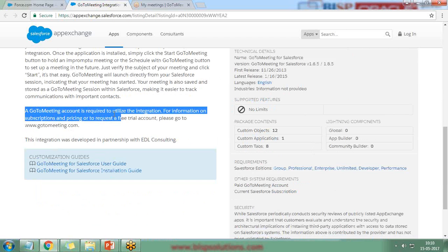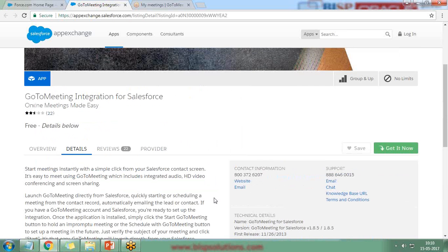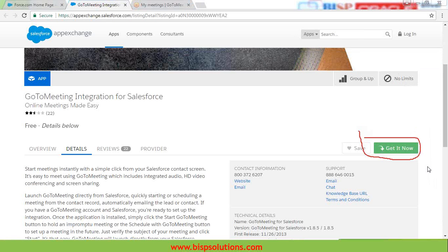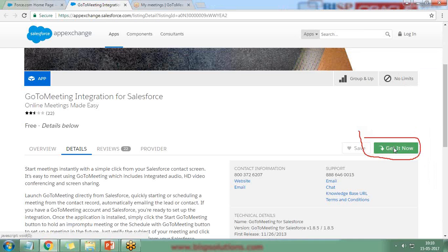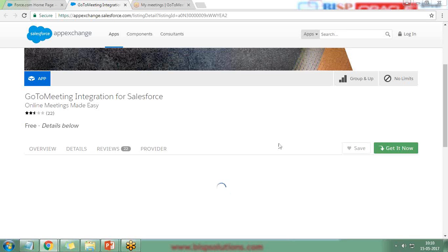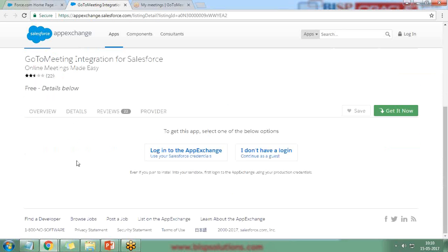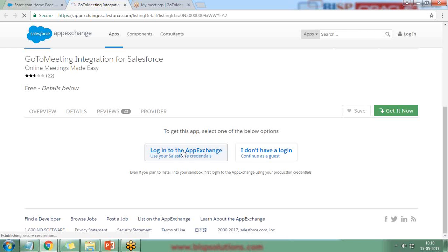To get this app, click the 'Get It Now' button. It will ask you to log in — as a guest if you don't have credentials, but it is preferable to use your Salesforce credentials. I already have my Salesforce credentials, so I click 'Log in to AppExchange.'